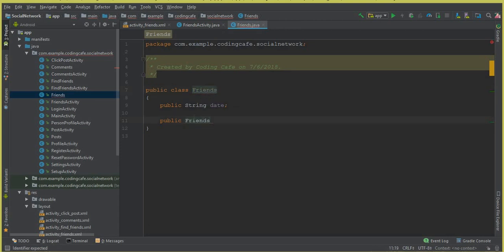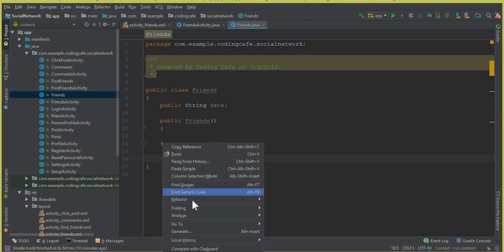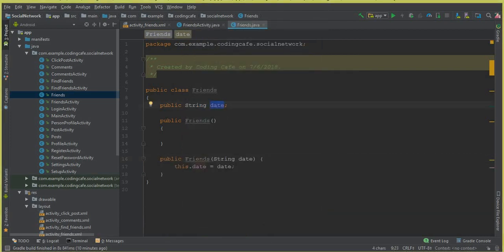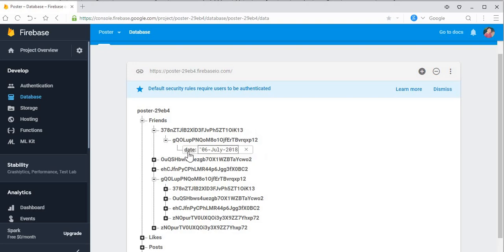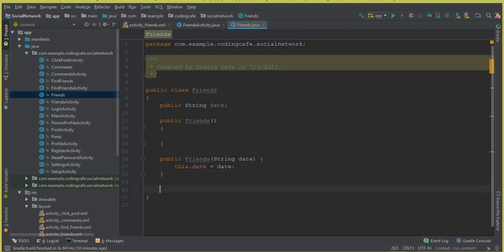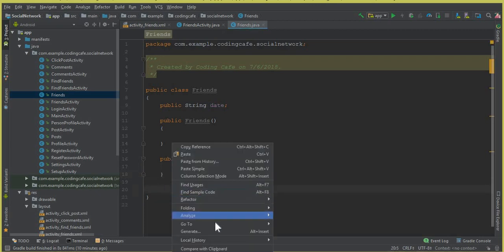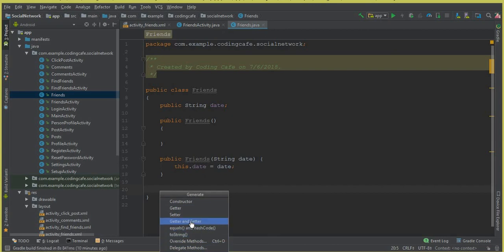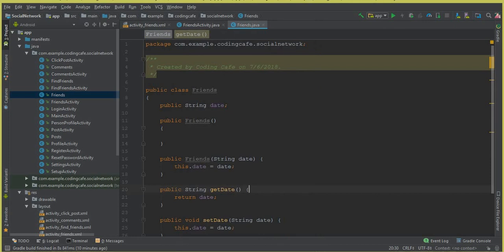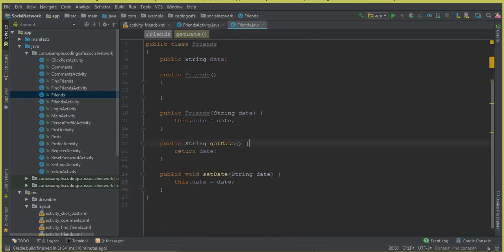We need an empty constructor — the default constructor with no arguments. Then generate a constructor with the parameter 'dat'. Make sure to use the same name 'dat' as it appears inside the database. Now set a getter and setter for 'dat' — you can see public String getDat() and setDat(). That's it for our model class.